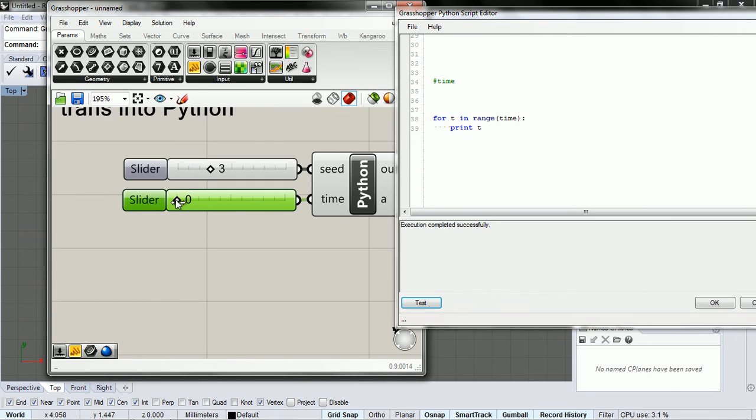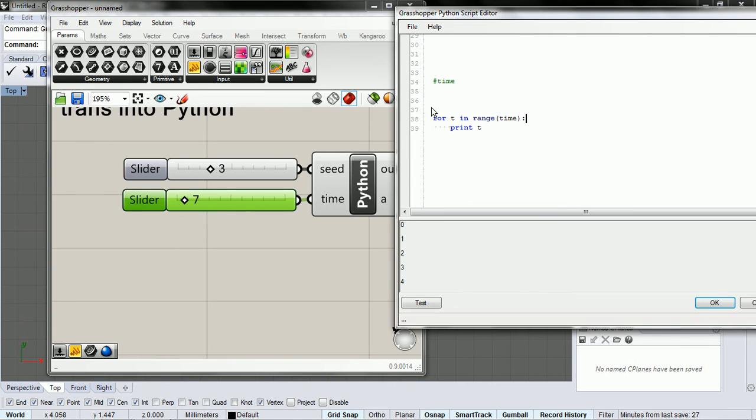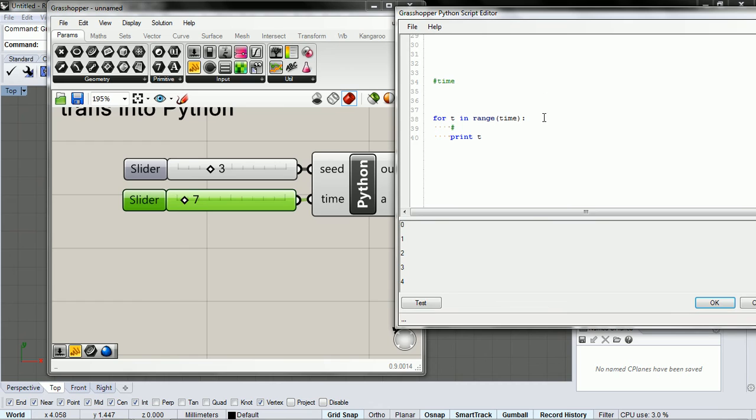And if it's zero, it doesn't do anything. So inside this loop is each frame or each second, kind of similar to the draw loop in processing.